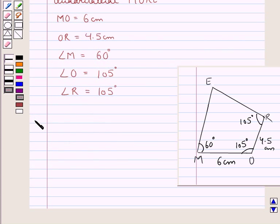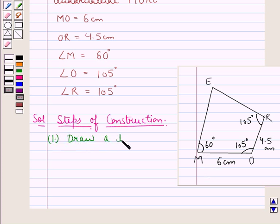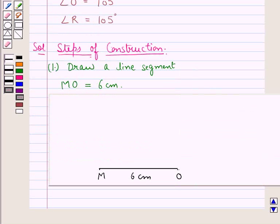Now let's move on to the solution. We will draw the actual figure step by step. Visualizing the rough sketch of quadrilateral M-O-R-E, the first step of construction is to draw a line segment M-O equal to 6 cm.